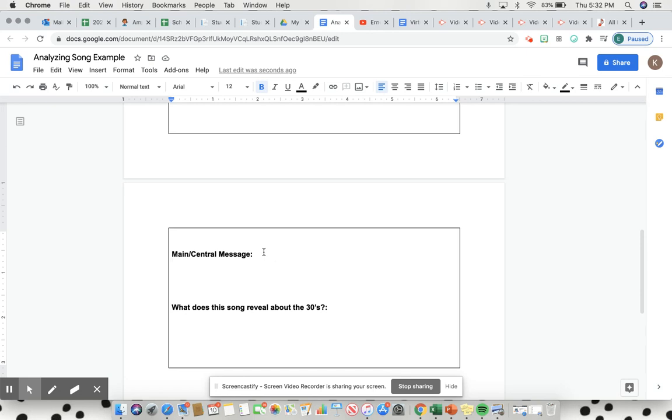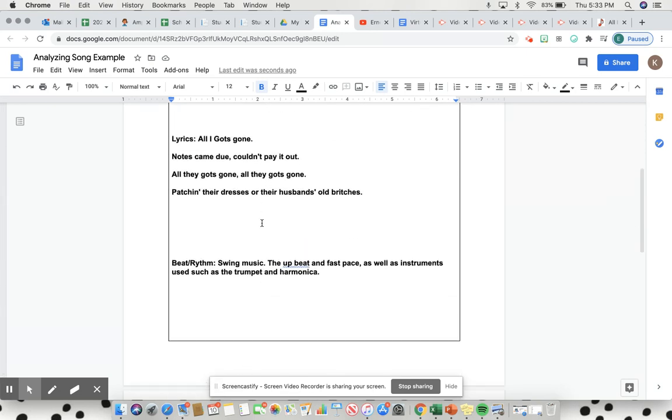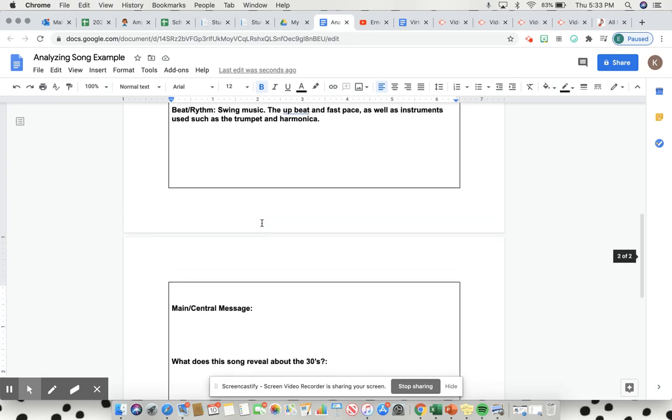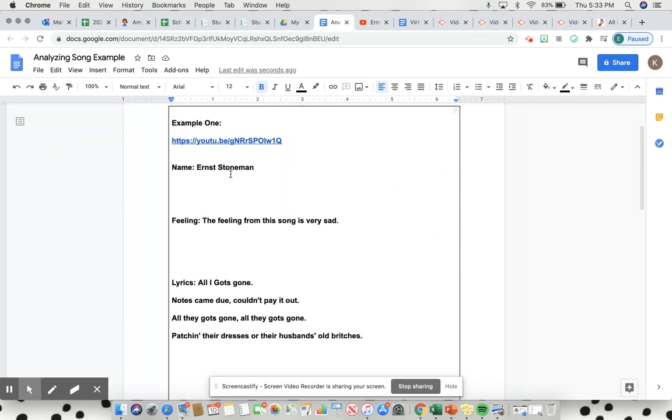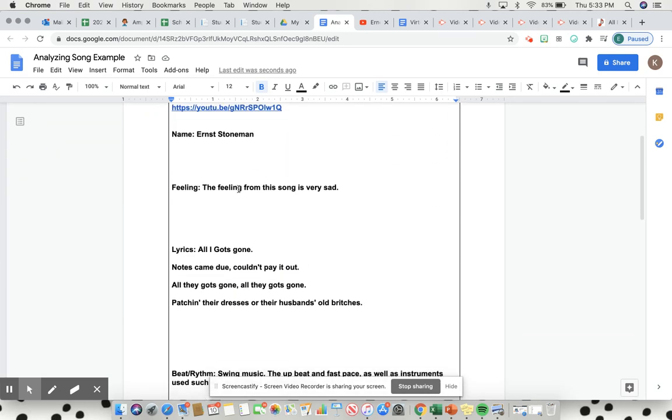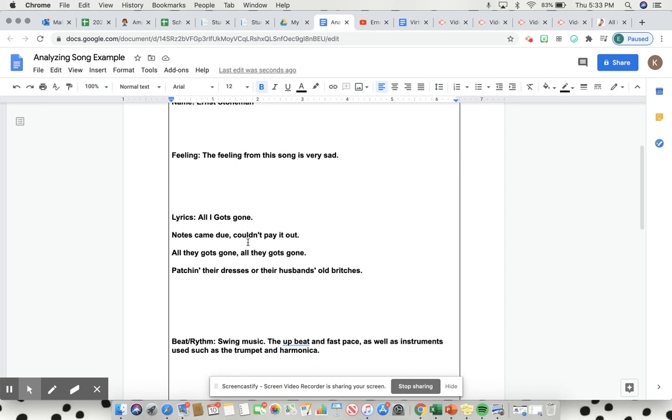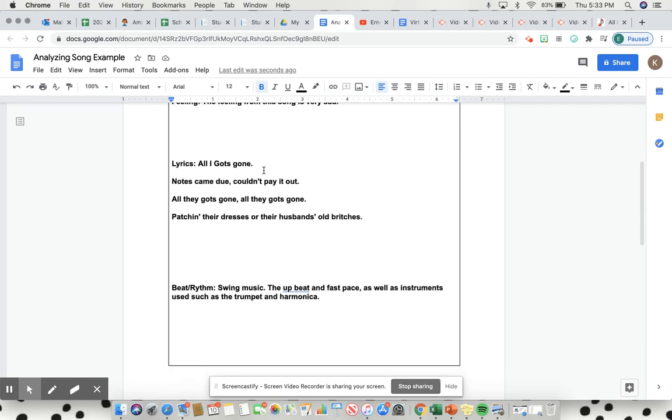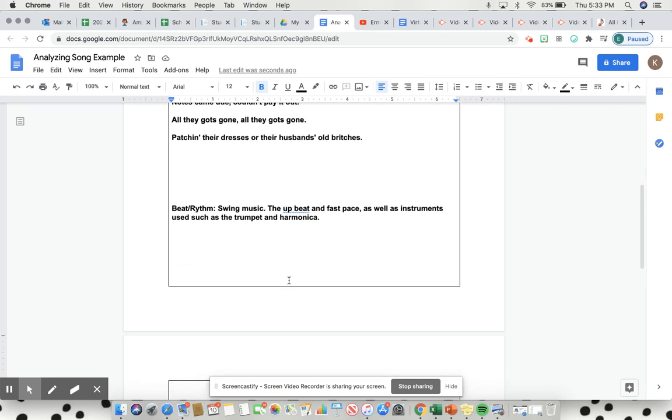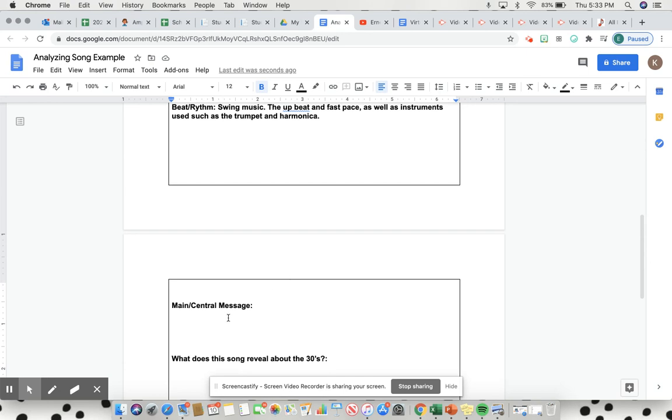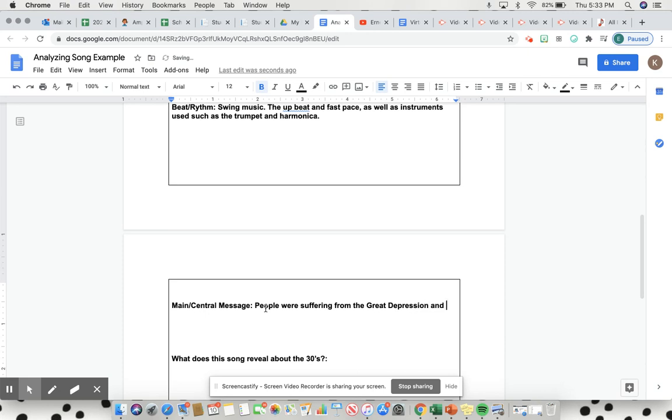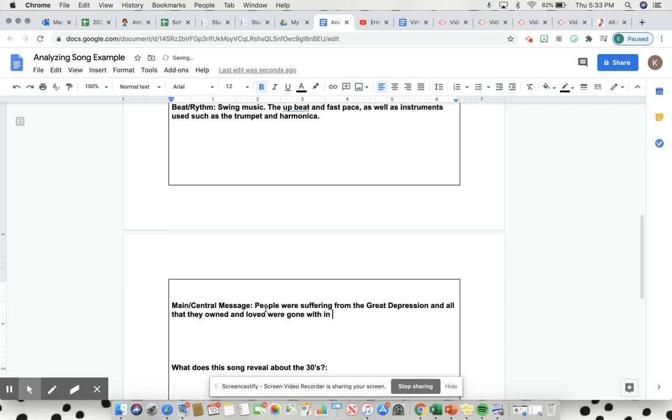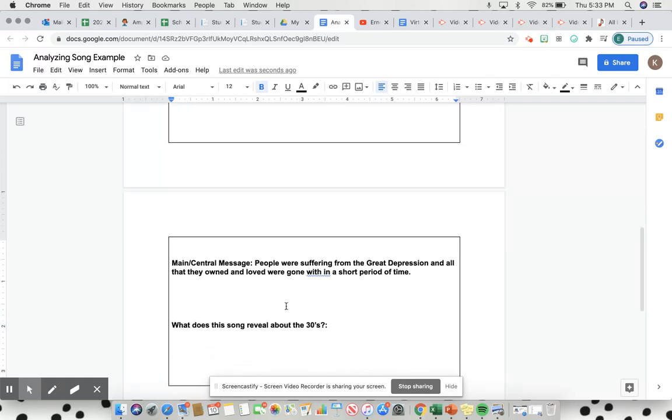The main slash central message is going to kind of tie all this information you've gathered so far. It's by Ernest Stoneman, the feeling I get is very sad, here's some of the lyrics explaining why it's sad, the beat rhythm is upbeat but still very sad. The main and central message that's going to come from this is that people were suffering from the Great Depression and all that they owned and loved were gone within a short period of time. That's how you're going to get your main and central message using the clues and breaking down of the song.